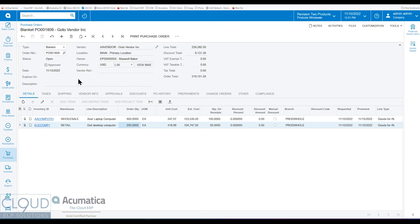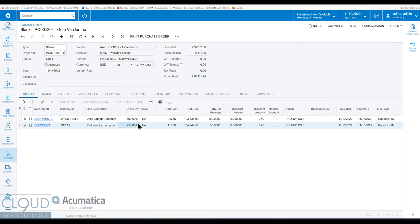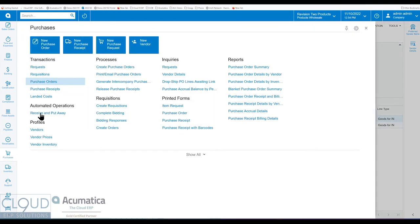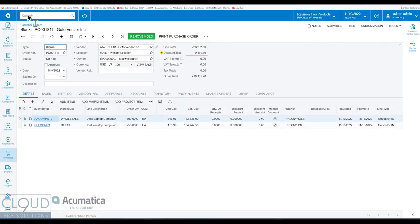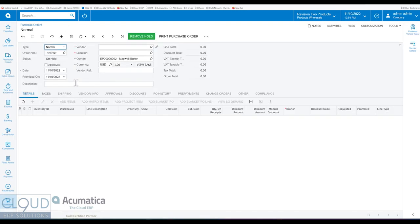So what you're seeing here is Acumatica 2022 R2 and we have a Blanket PO here and there's 500 items ordered from an Acer laptop and about 250 of a Dell desktop computer. And that's what we see here. Now, once you have the Blanket PO in place, what you could do is you can create a purchase order. We'll do that here. You'll notice this is a purchase order screen also. The type is Blanket. But if we go in and go back to our tab for purchase orders, we'll create a new one. And of course, it's a normal PO. We'll select the same vendor.